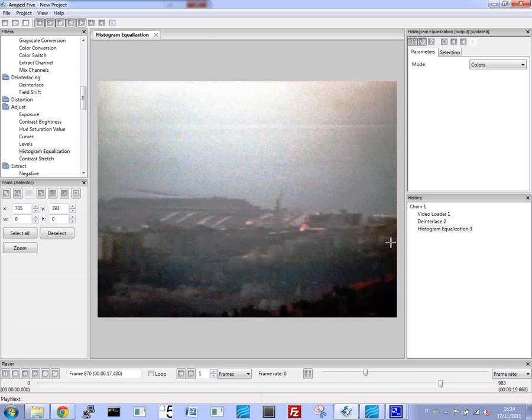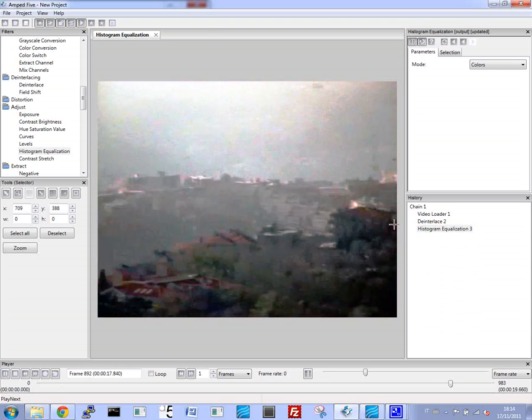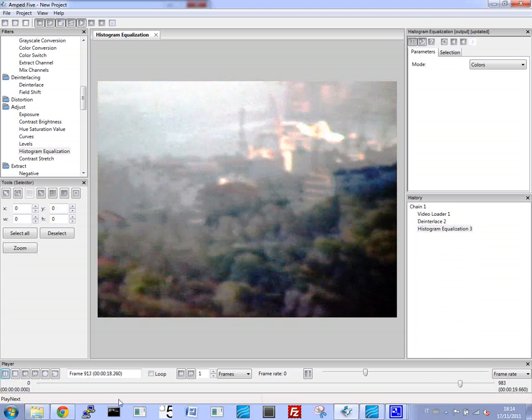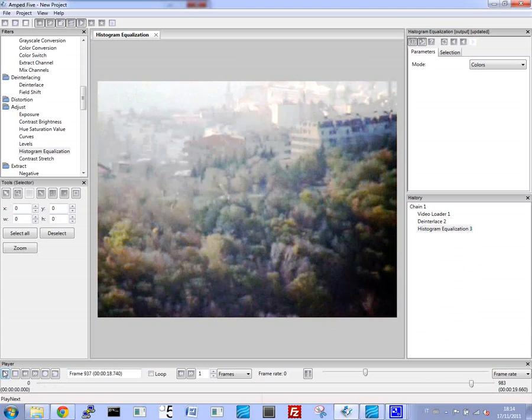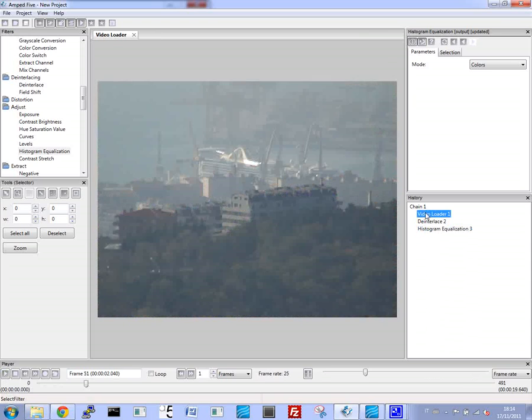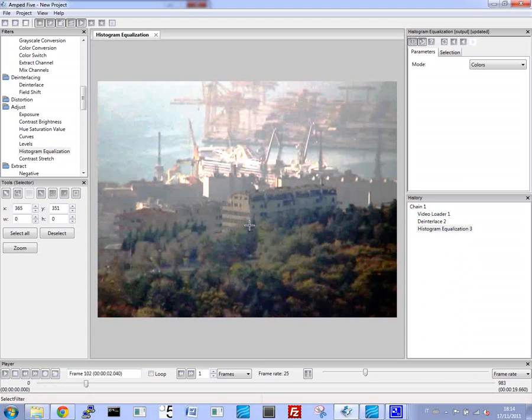Now if we scan back to the original area of the port, you can see the difference. Here's the original video. You can barely see anything. You can't see the cranes in the background. There's a lot of fog and low contrast. And now when you go to the histogram equalization filter applied, you can see that there's a significant difference and you have a much sharper image.